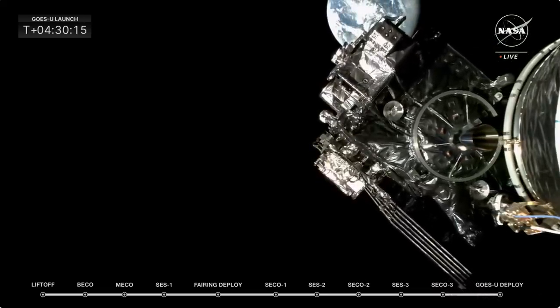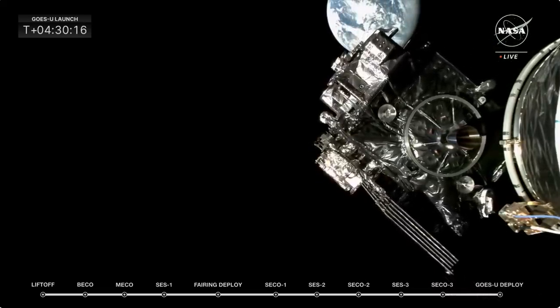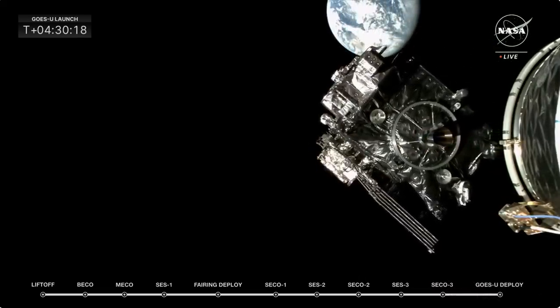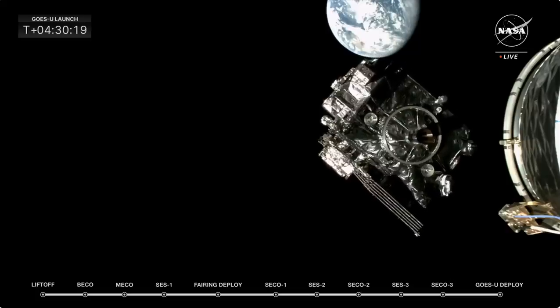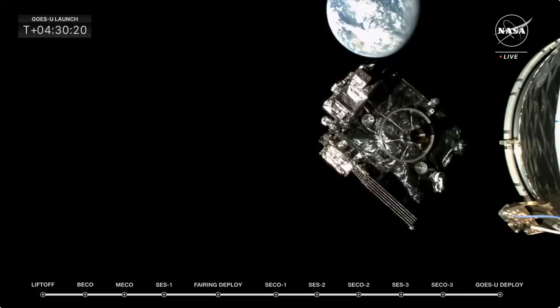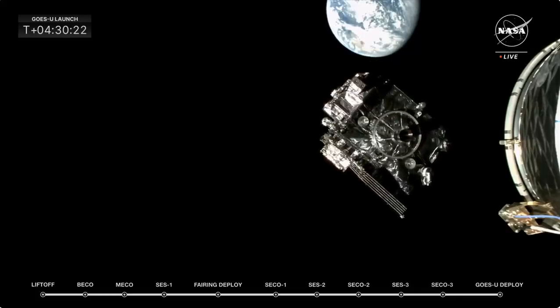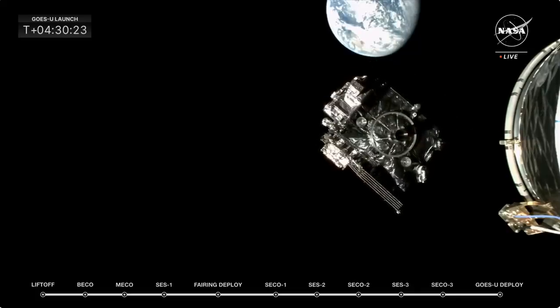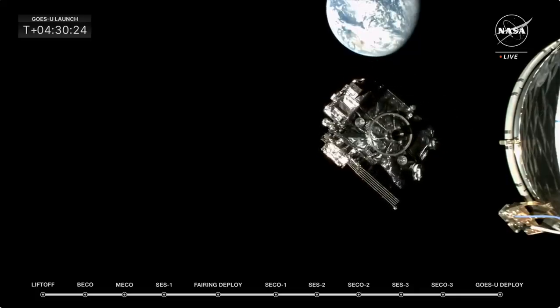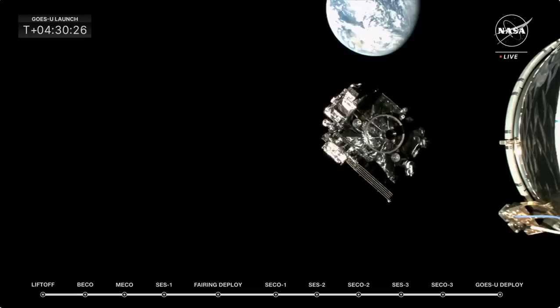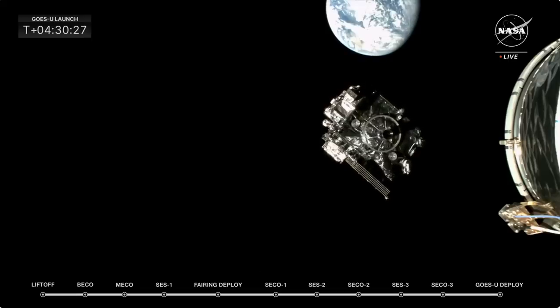We're getting a round of applause here from the spacecraft team behind us as we watch GOES-U float into space. That is an incredible view, seeing GOES-U with Earth there in the background.